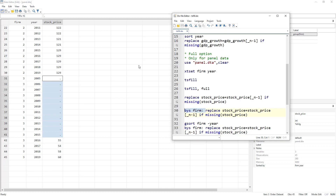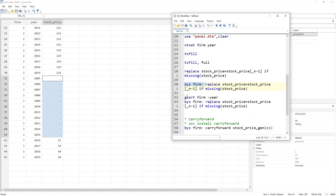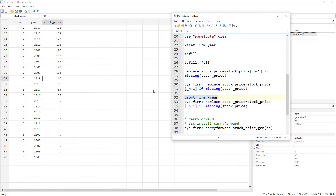To fill those leading missing values, we use gsort. Sort by firm in ascending order but by year in descending order using: gsort firm -year. Now years are in descending order within each firm, so what were trailing values become leading values. We can then apply the same replace command again and it will carry those values down to fill the previously empty cells.